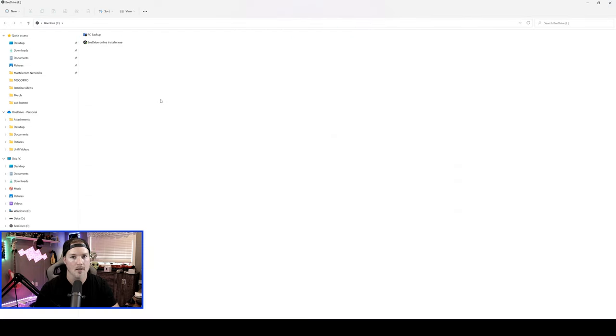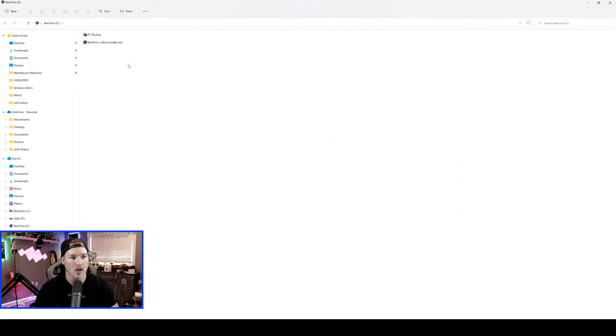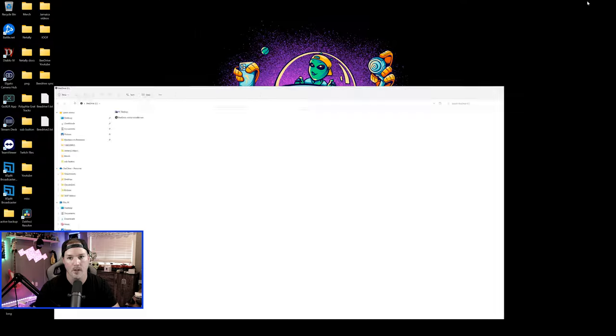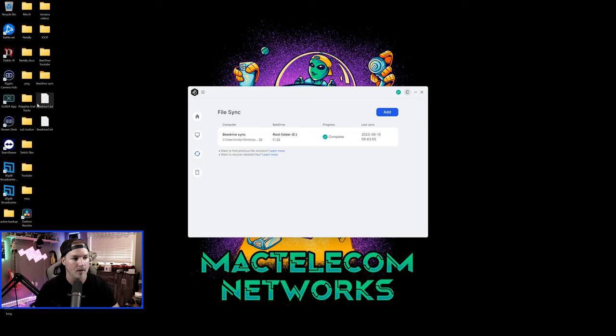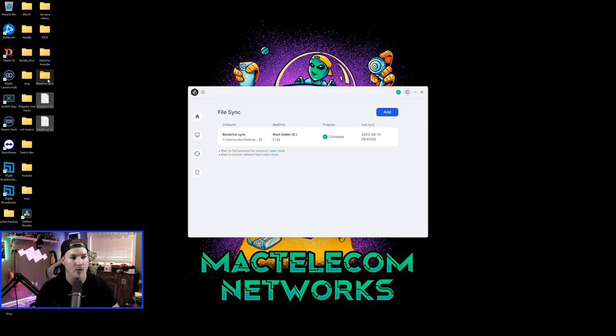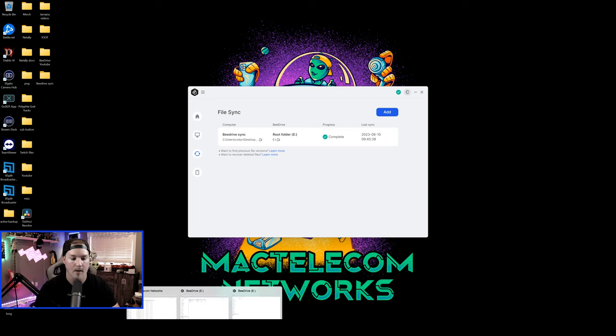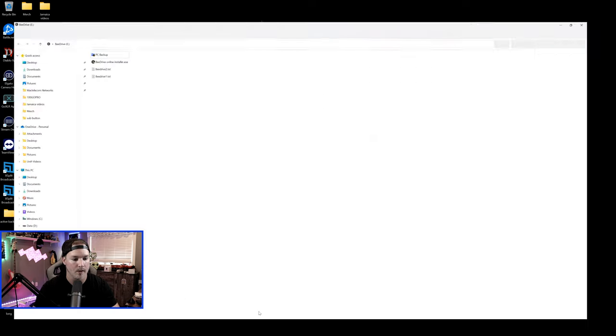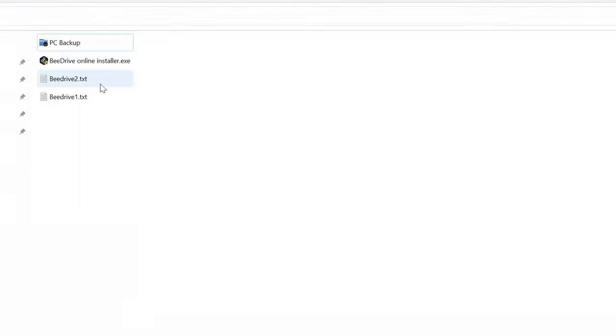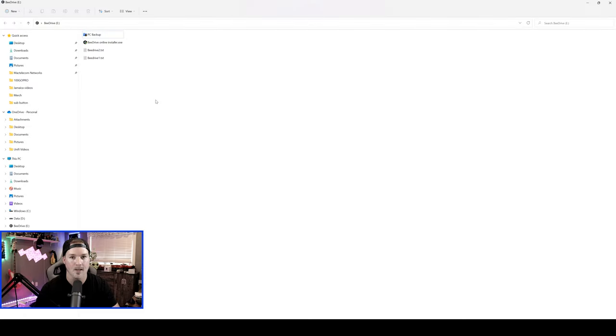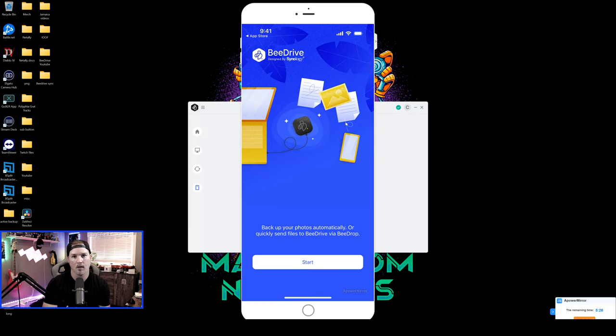Now let's test the file sync out. We are in the B drive right now, and the only thing in here is the PC backup, and then we have the B drive online installer. So if we drop down here and then grab these two documents, and then drag it into the B drive sync folder, this should show up in our B drive. So let's bring that back up in file explorer. You can now see that they're both synced into file explorer. So that is very easy to do.